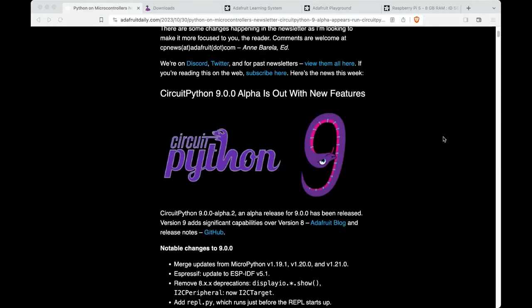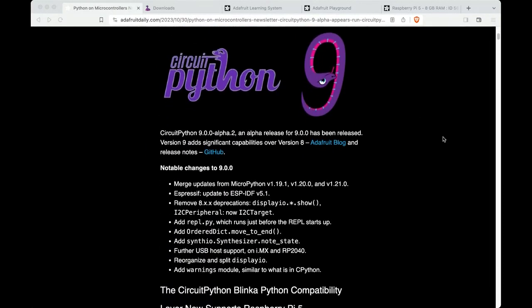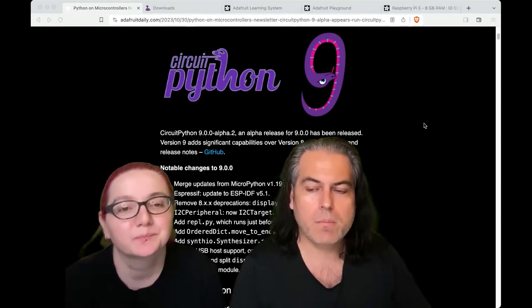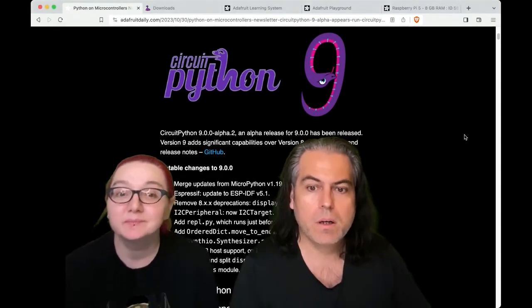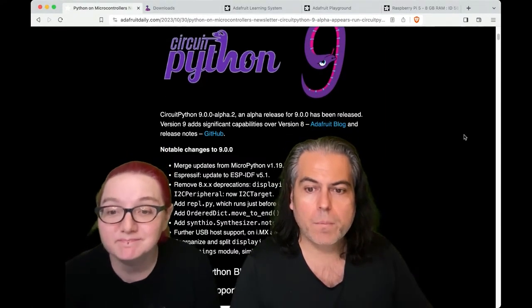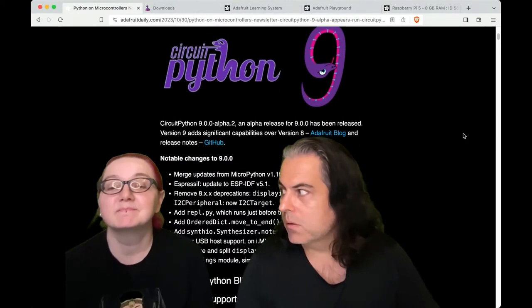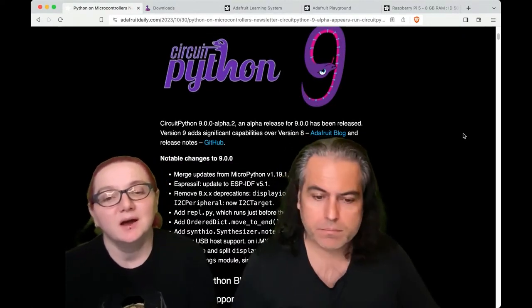Big-ish news. We are approaching CircuitPython 9. And with CircuitPython 9, that means a bunch of new features and more. What things can people look forward to in CircuitPython 9?